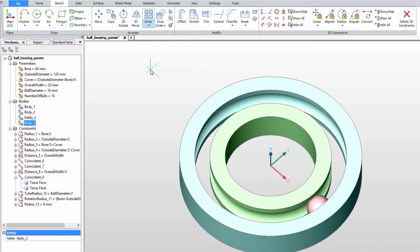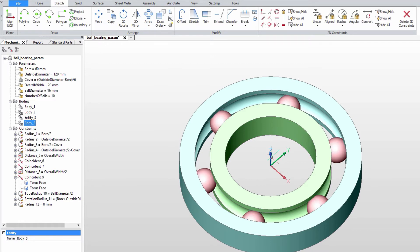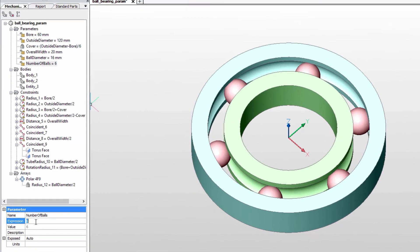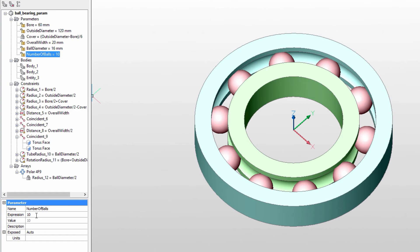Associative arrays can be driven by parametric expressions and can be used to create fully parametric table-driven entities in both 2D and 3D.